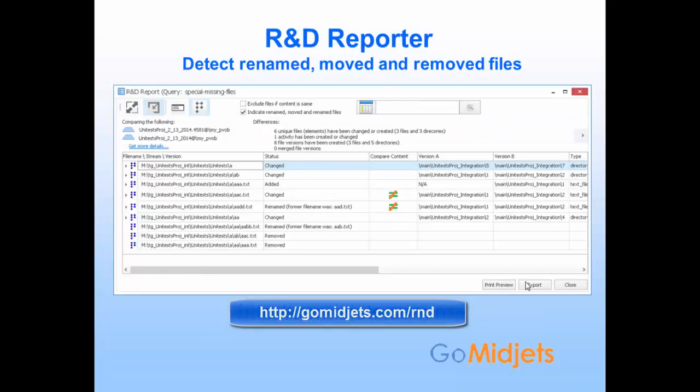My last slide is for release managers and developers. We will soon release a new version of our R&D Reporter add-on tool. Besides its new features, it offers renamed, moved, and removed file detection. It can quickly find all hidden files between the scope of two baselines, UCM streams, views, or any combination. This is very useful if you have to find missing files, document hidden files in your release notes, do refactoring, or change your class names. You can download the trial version on our website.